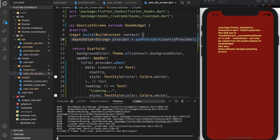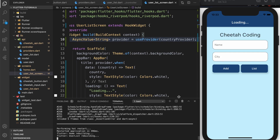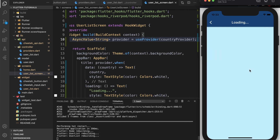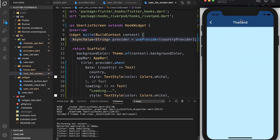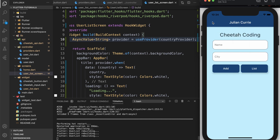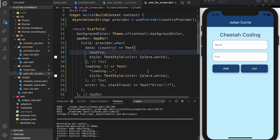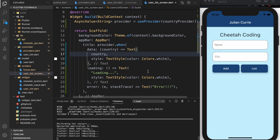Let's reload. The list should not get any error now. It loads for five seconds and then shows Thailand. That's all I really wanted to cover for the hooks — there's more you can do with hooks in RiverPod, but this covers the basics.